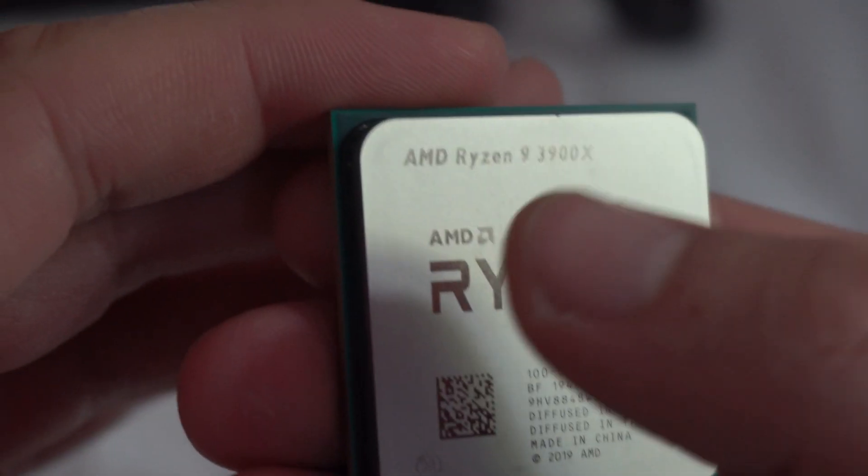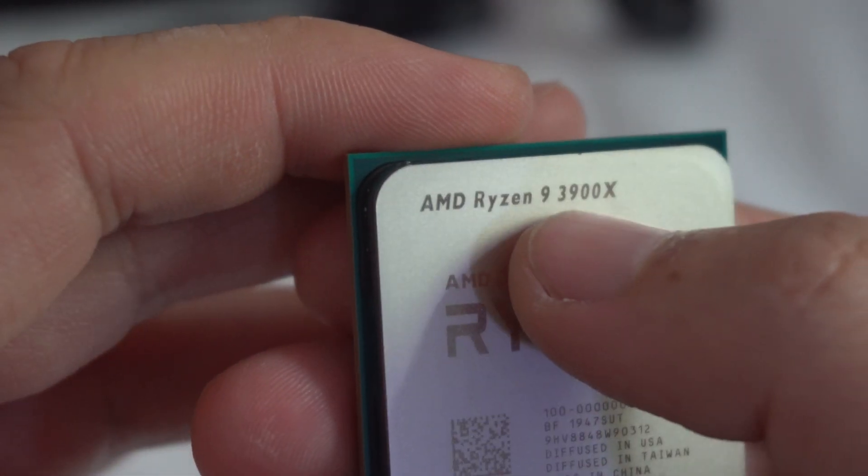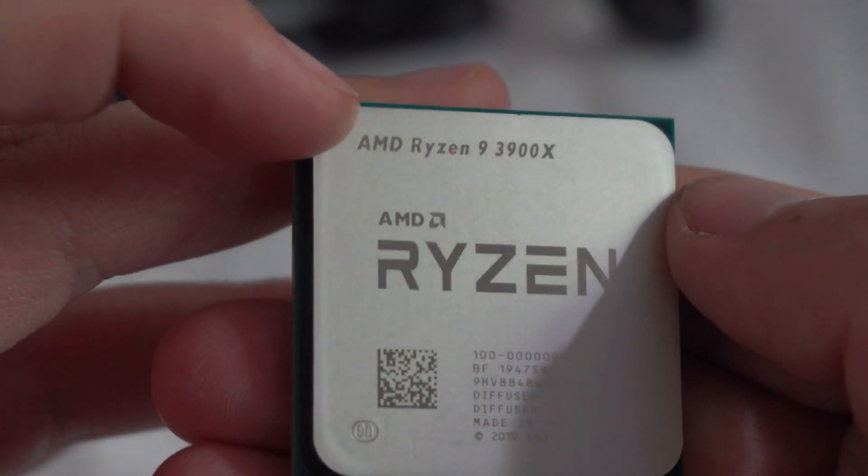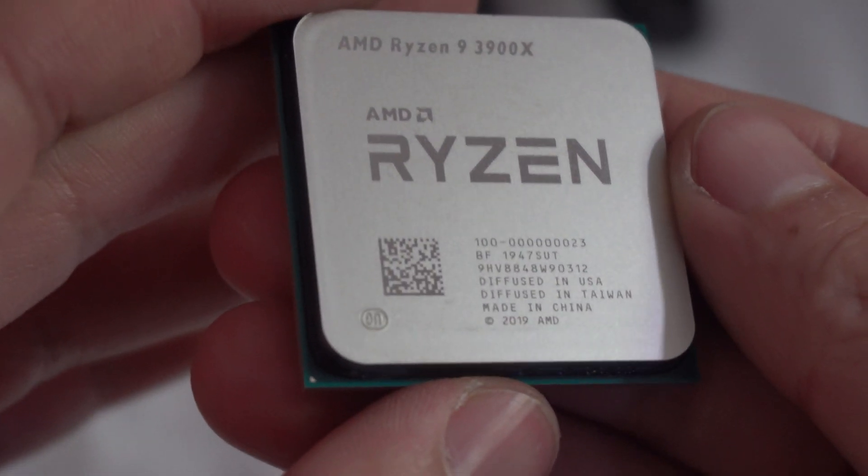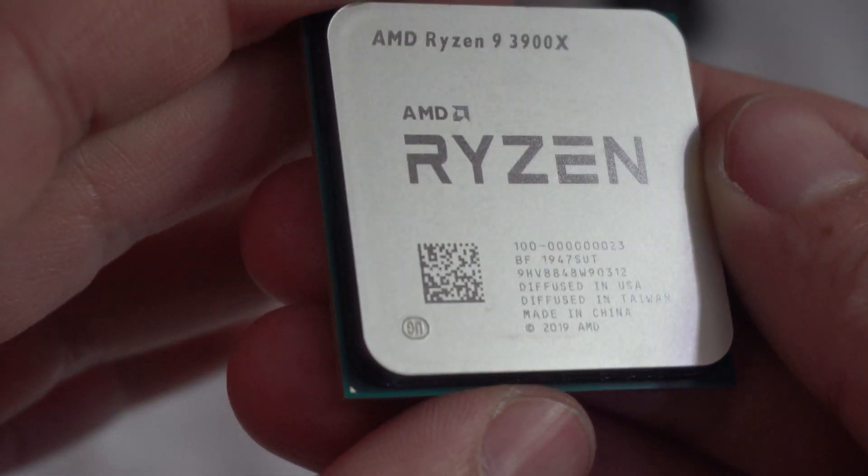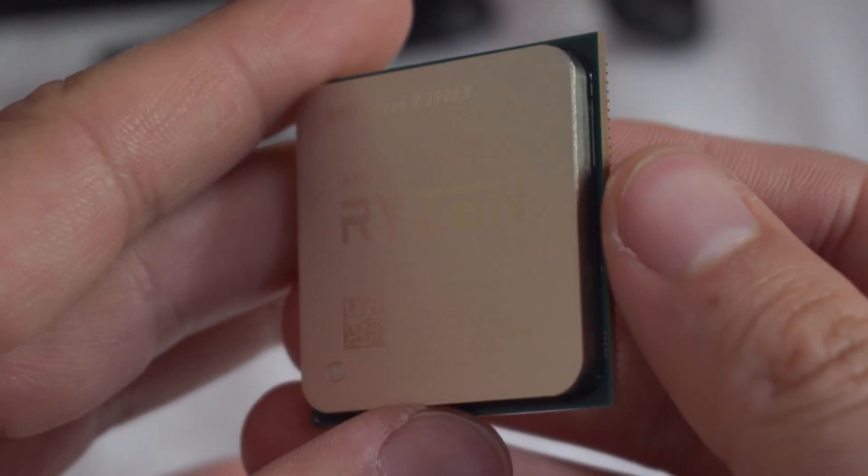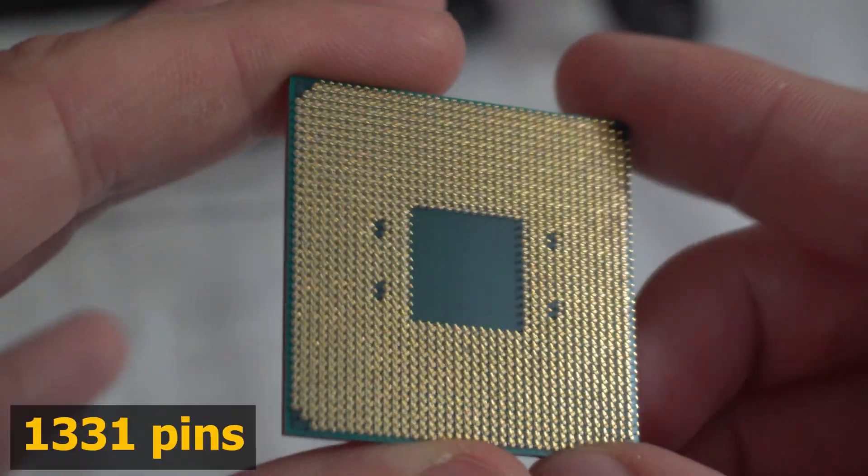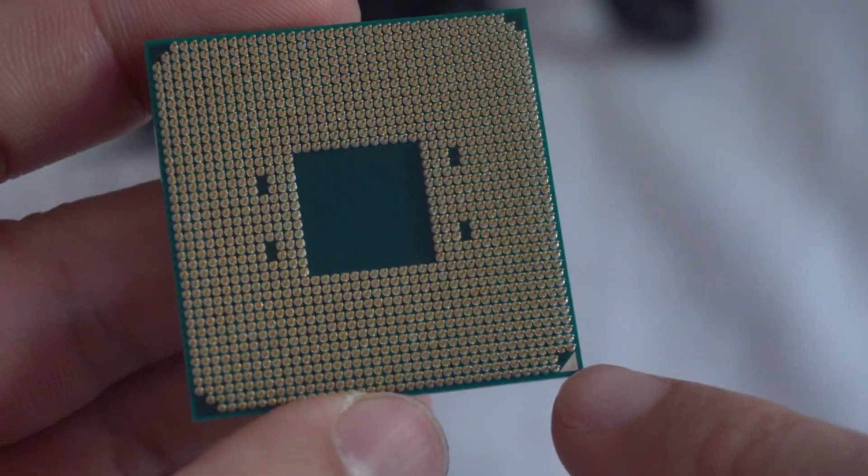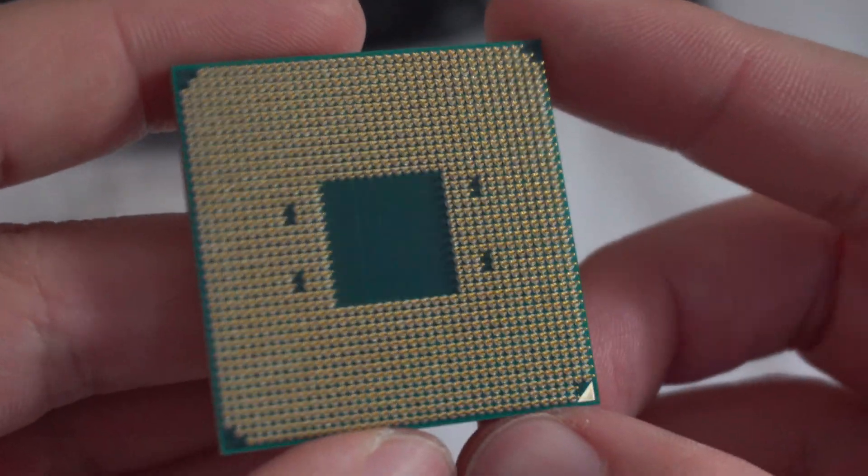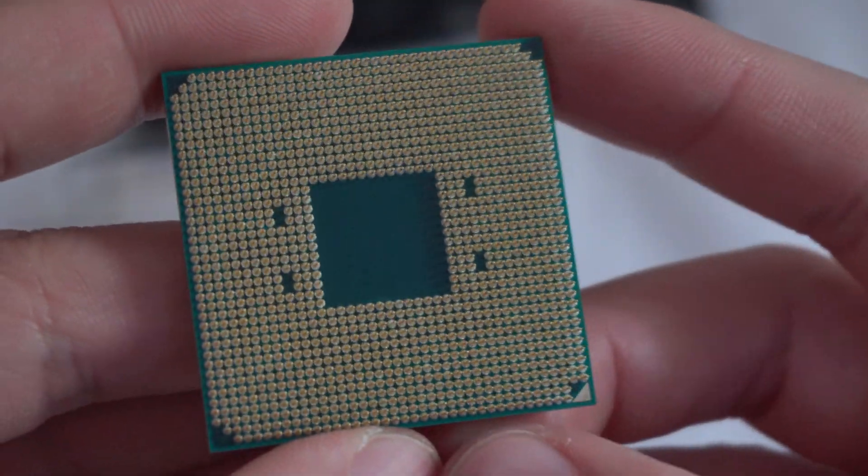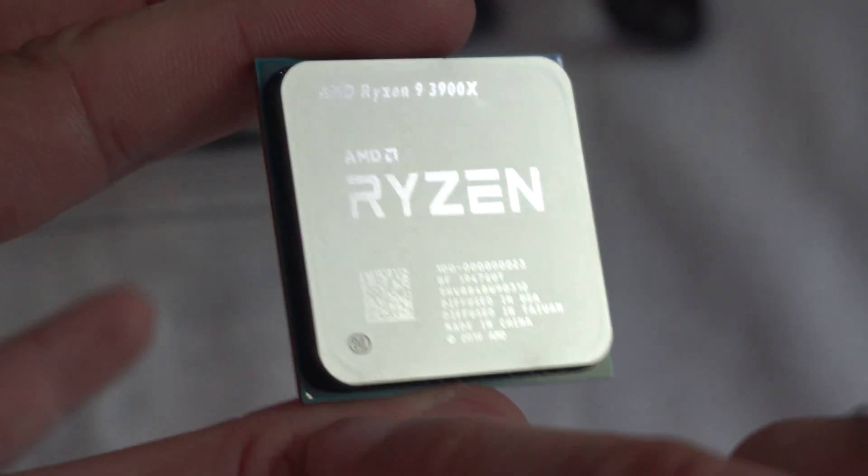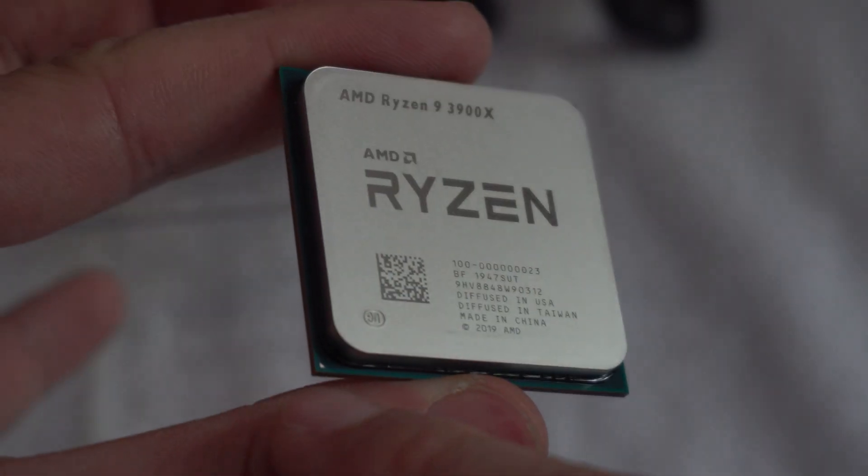So it's a Ryzen 9 3900X AMD processor. 12 cores, 60 MB of cache. 64-bit processor. A lot of pins. Here is the triangle for orientation when you are inserting it onto the motherboard. It's in the lower left corner. There's a small dot there also.